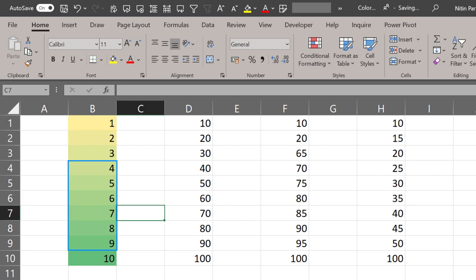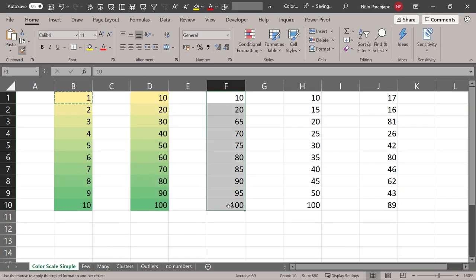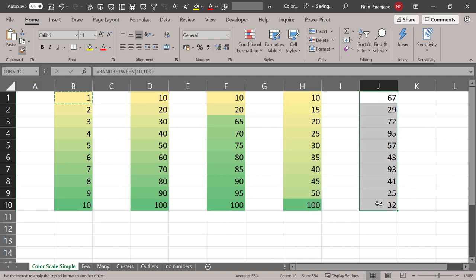Now let's apply this to different sets of numbers. I want to do format paint multiple times, so I'm going to double click on the format painter. Now you will get a better idea of how this color distribution works.